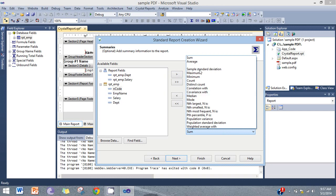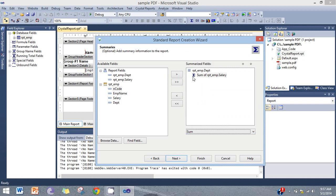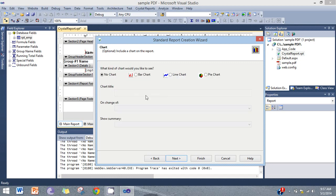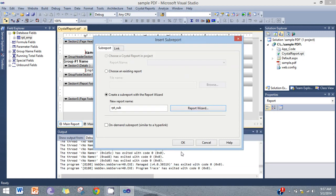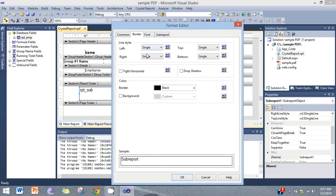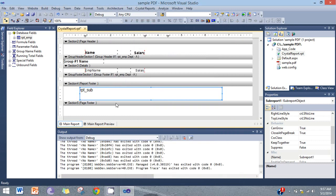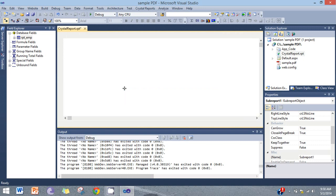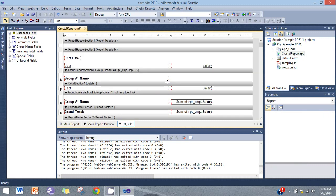Your combo box — select this on the report. Department group, that will be sorted the group. Now click — now here the sub-report from the main report.